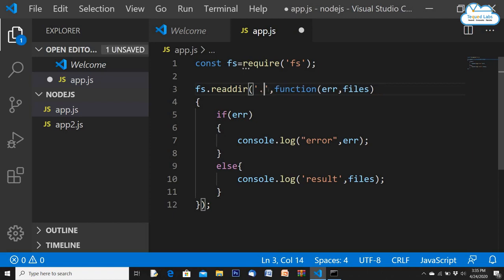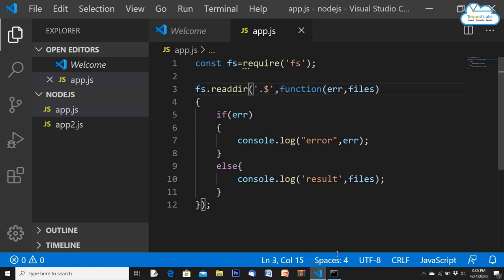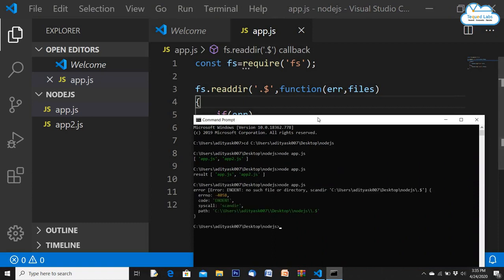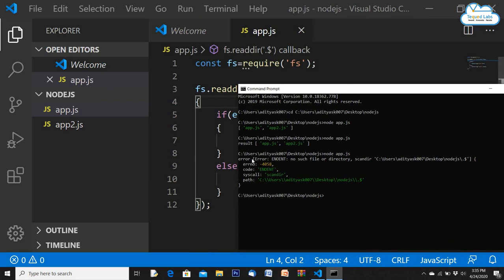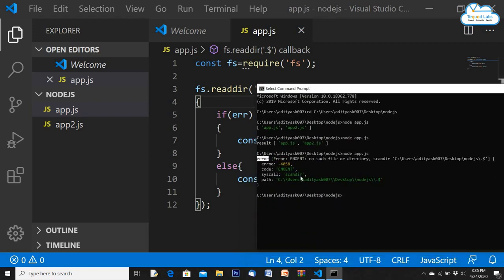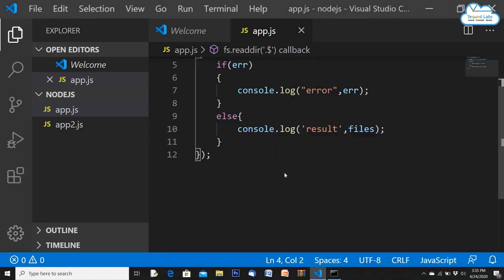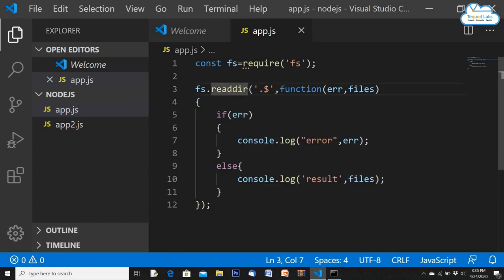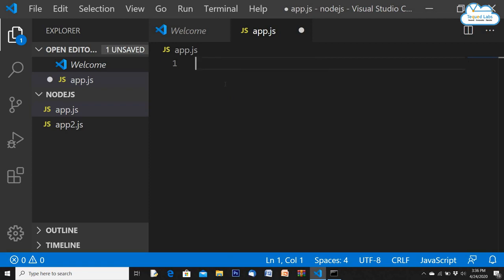Now I'll give a wrong directory — I'll use a dollar symbol — save it and run. Since the directory is wrong, it prints the error because I told it: if there's an error, print it. It can't find any directory named '$', so it prints an error. This is how synchronous and asynchronous systems work — Node.js is better because it supports asynchronous operations, not waiting for one process to finish before starting another.